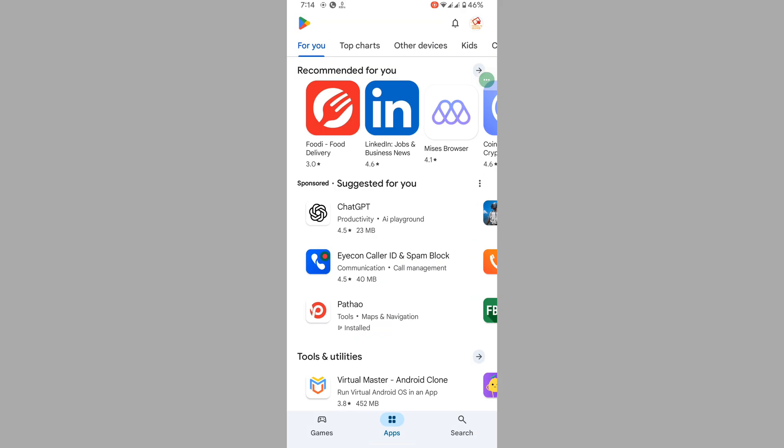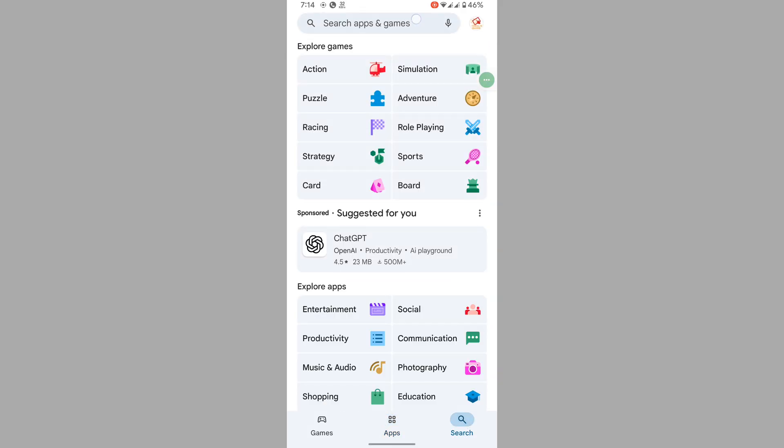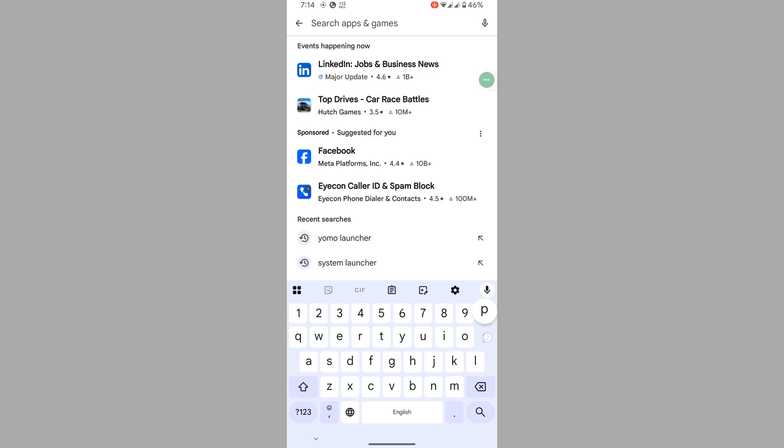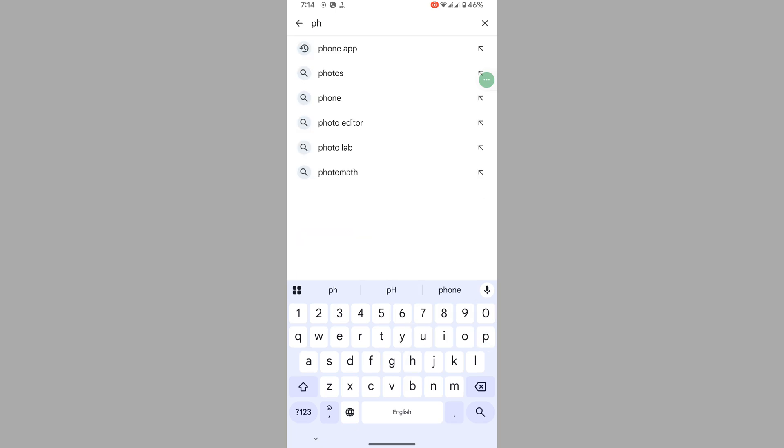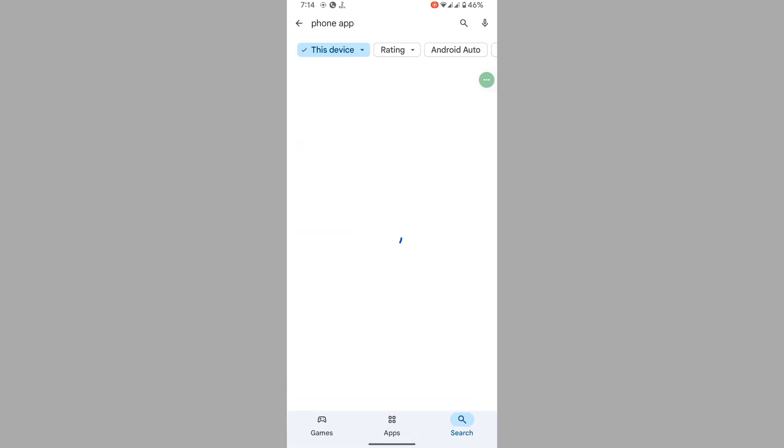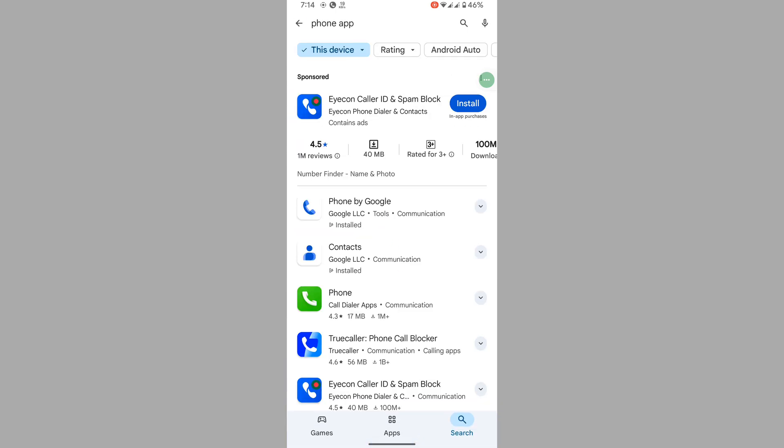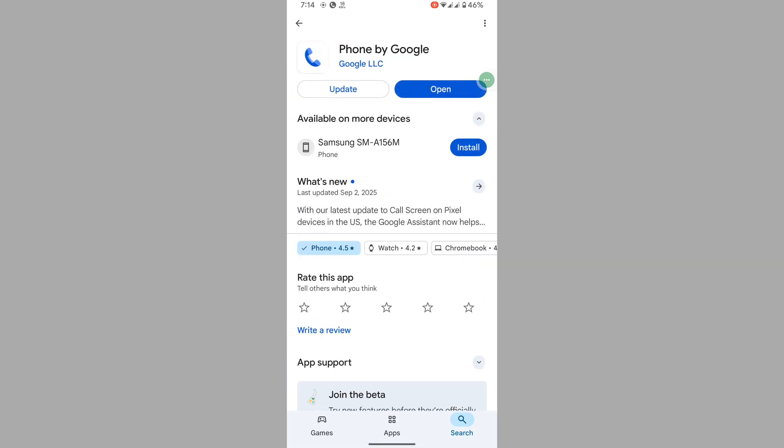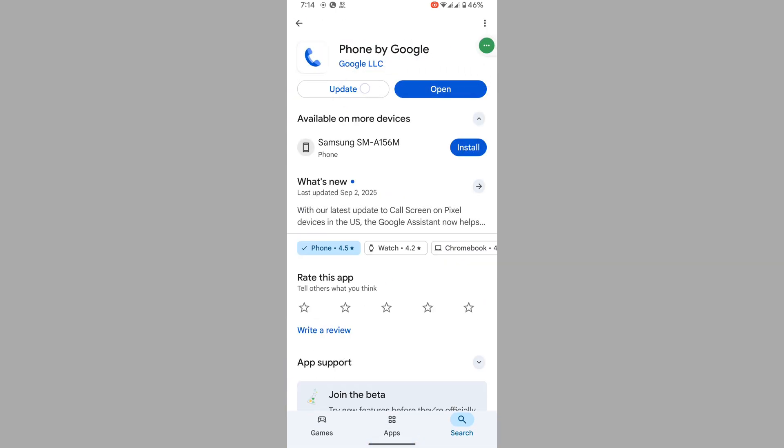For solving this problem, go to Play Store, search for Phone app, tap on Phone by Google, and tap on Update.